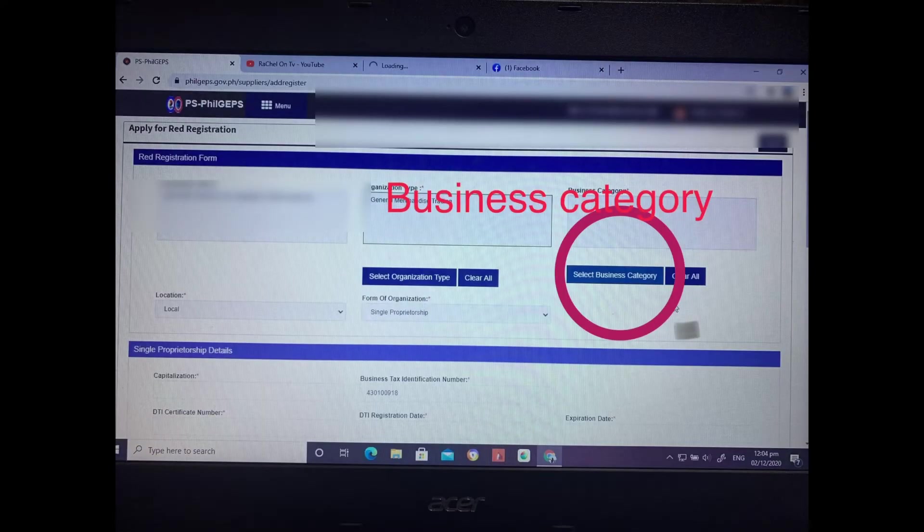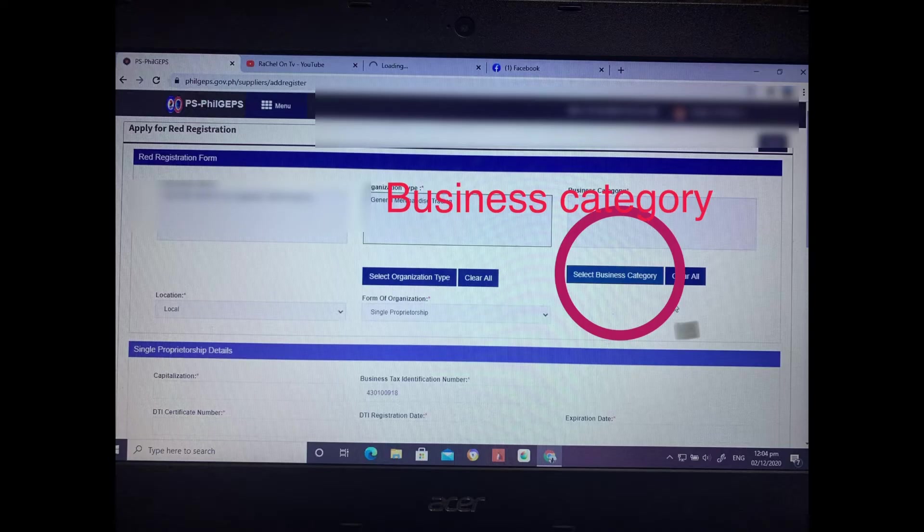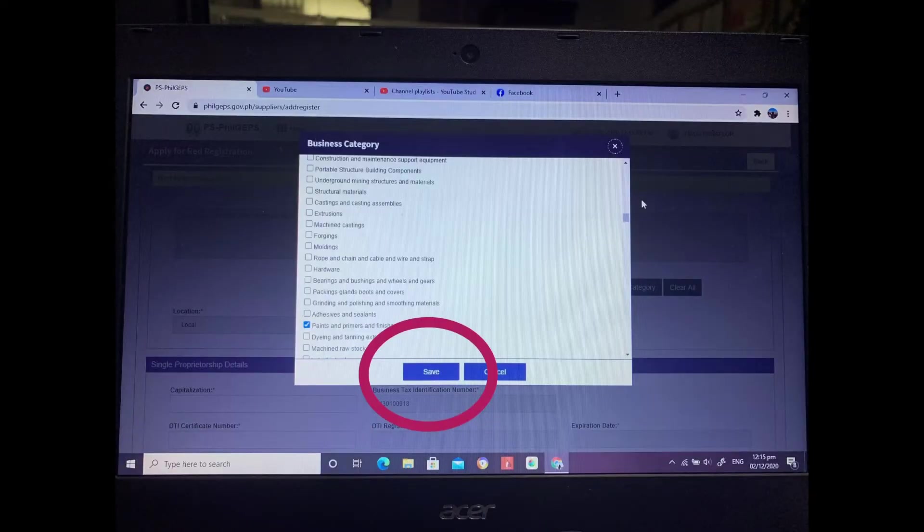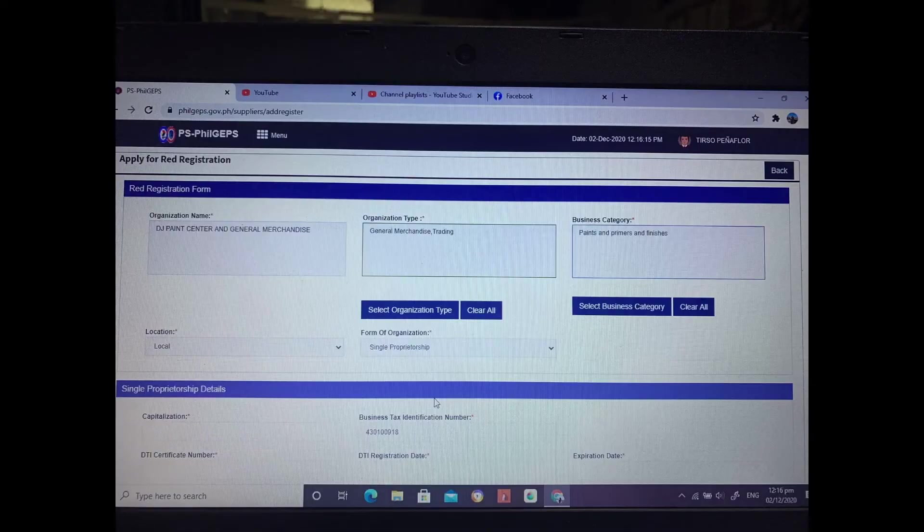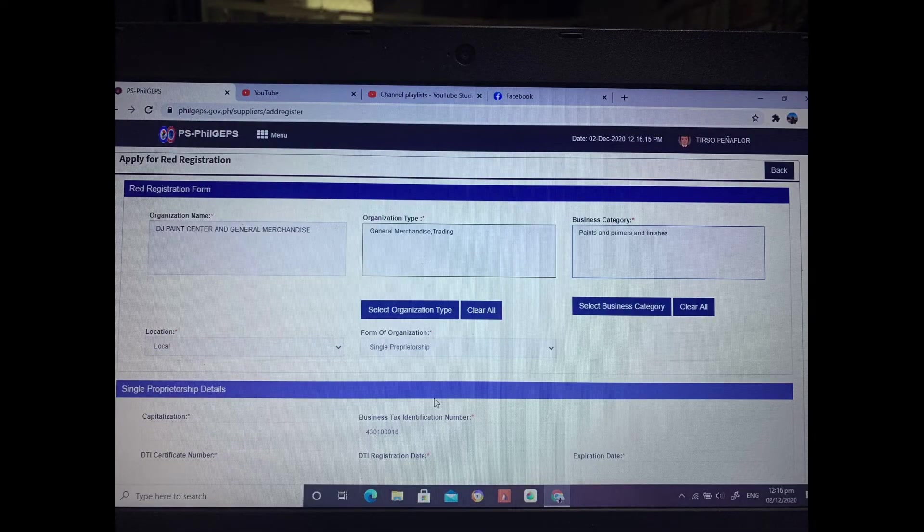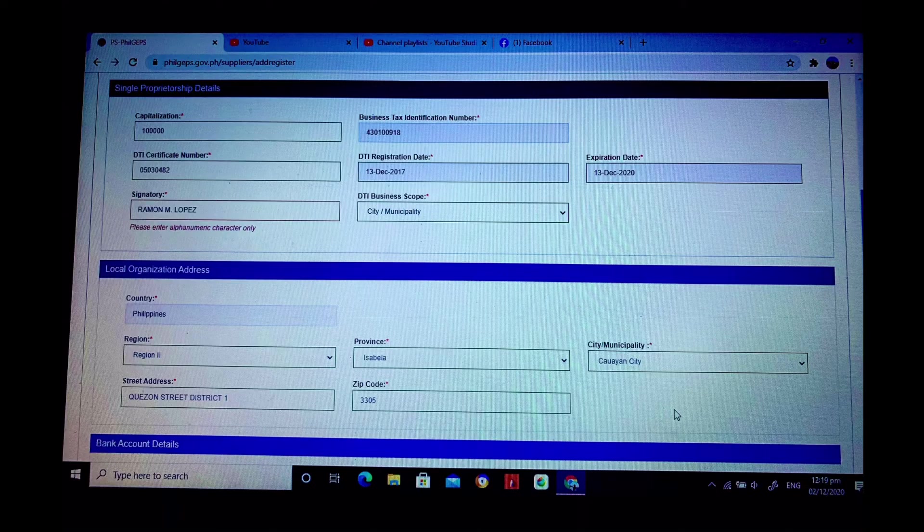And then you just need to fill up all the encircled ones. Fill up the business category. Just click it. And then you'll choose from the business category what type your business is. Then click it. It will appear there.